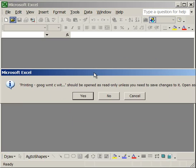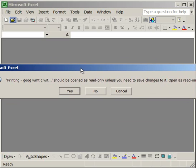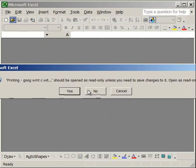It says the name of the file should be opened as read-only unless you need to save changes to it, open as read-only, no. So it gives you the choice, but you don't have to open it as read-only. And those are some of the security settings for Excel.